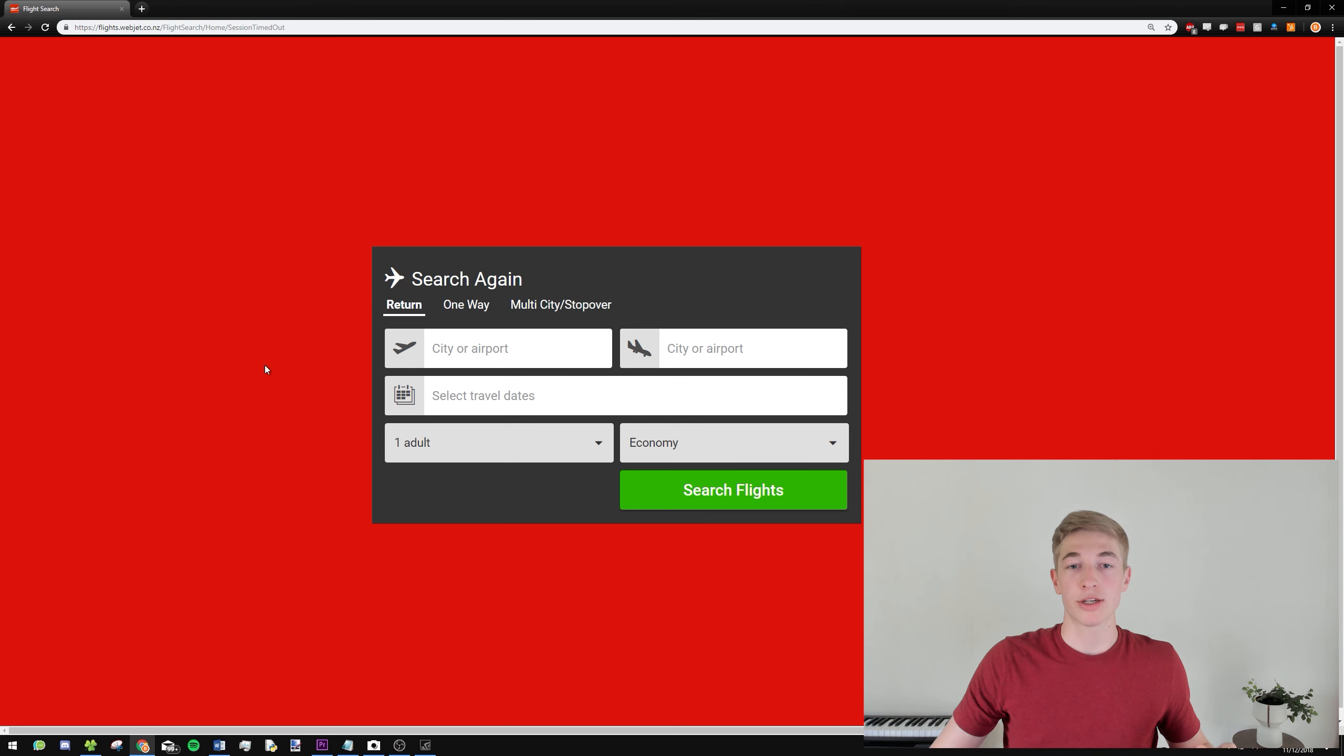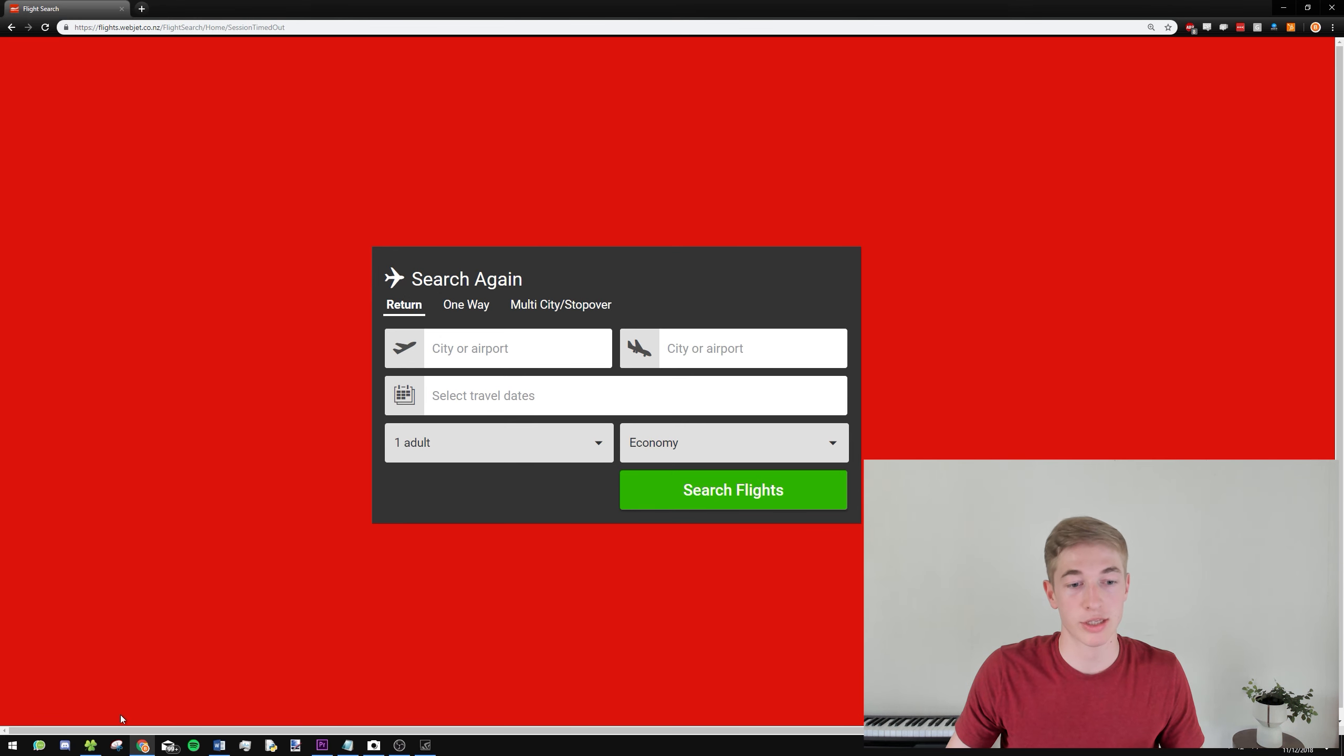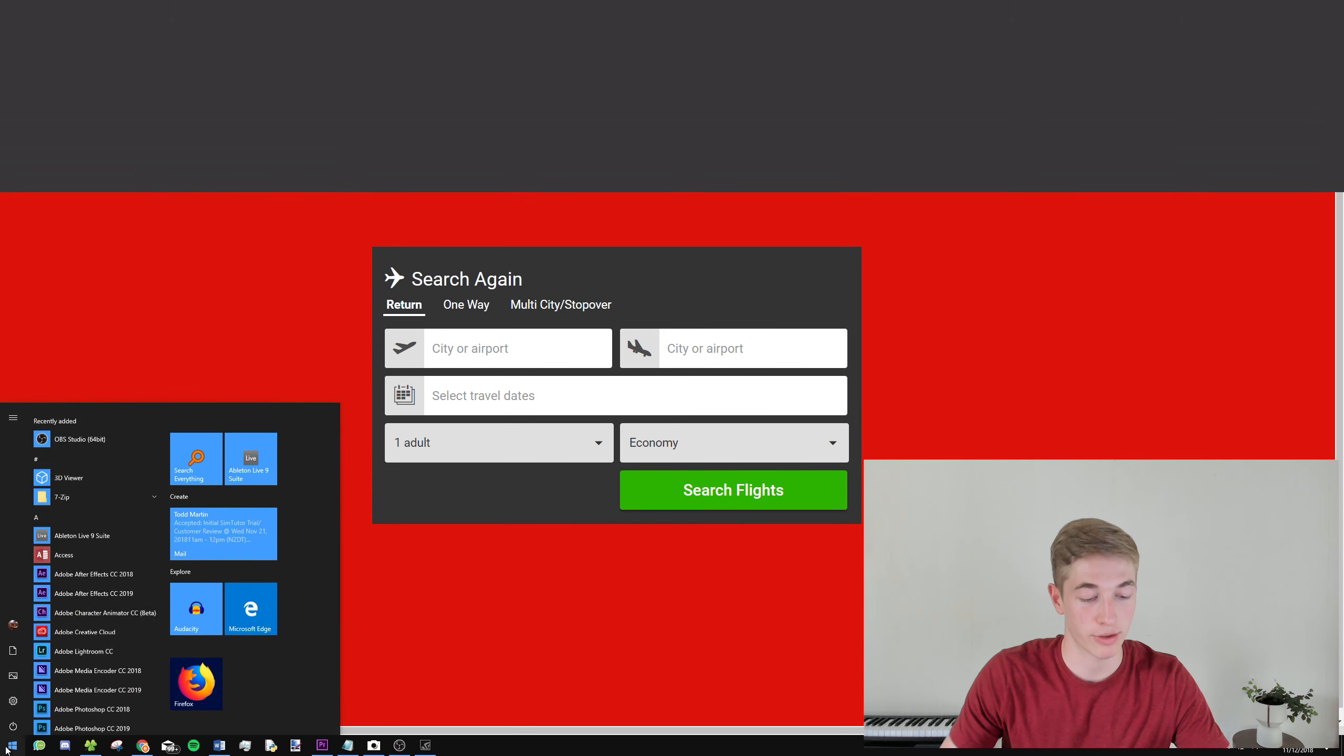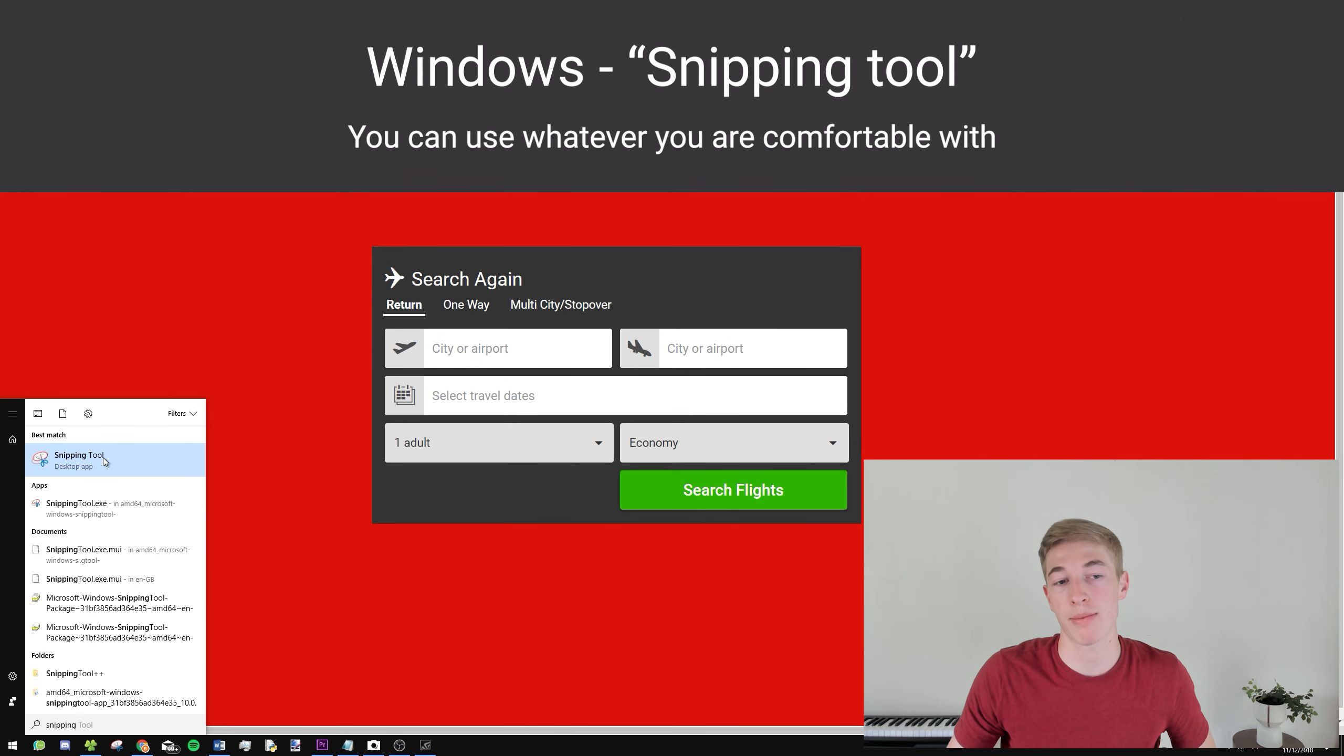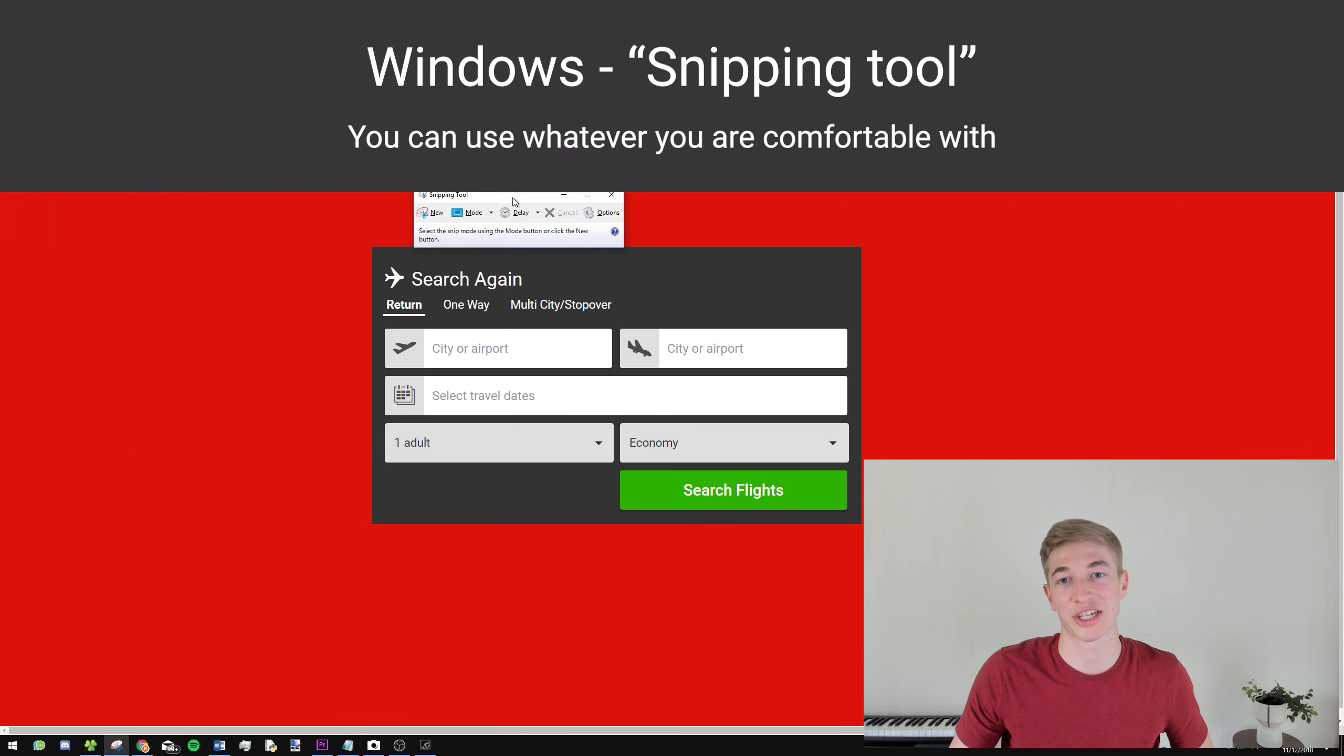And then what we'll need to do is create screenshots. So you can do it either way. So there's a Snipping Tool on Windows. So if I just type Snipping Tool, it is a default Windows program, and it allows you to take screenshots.